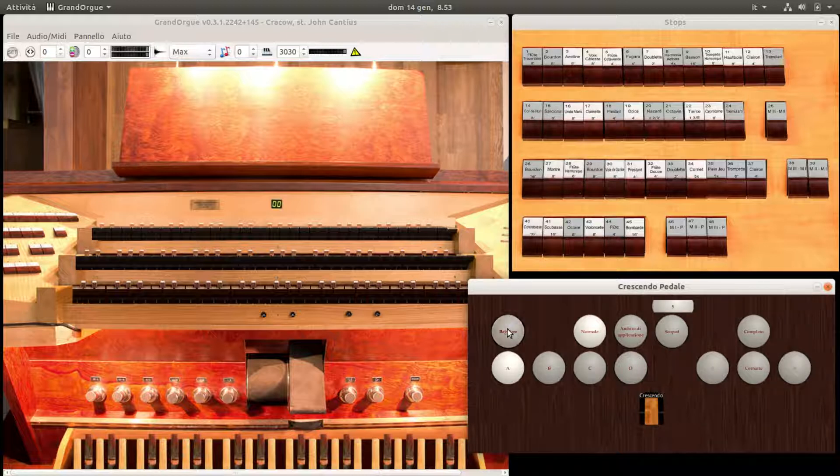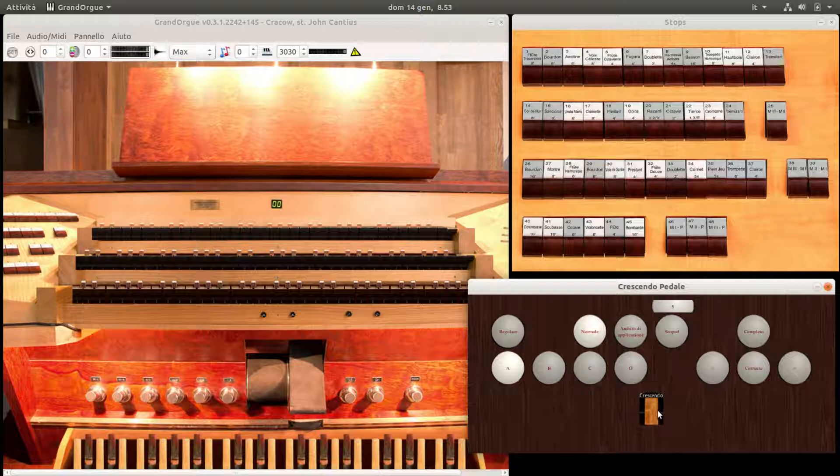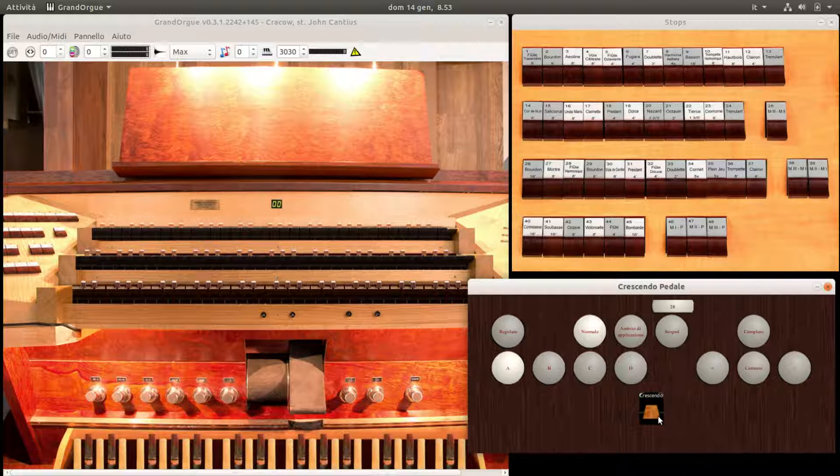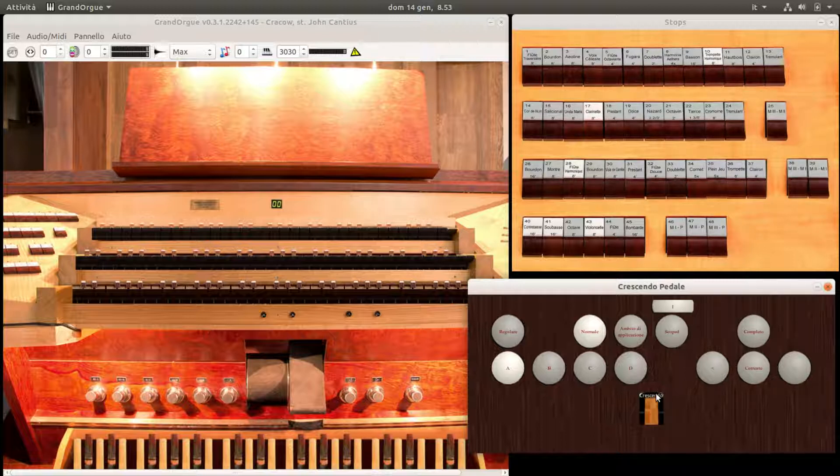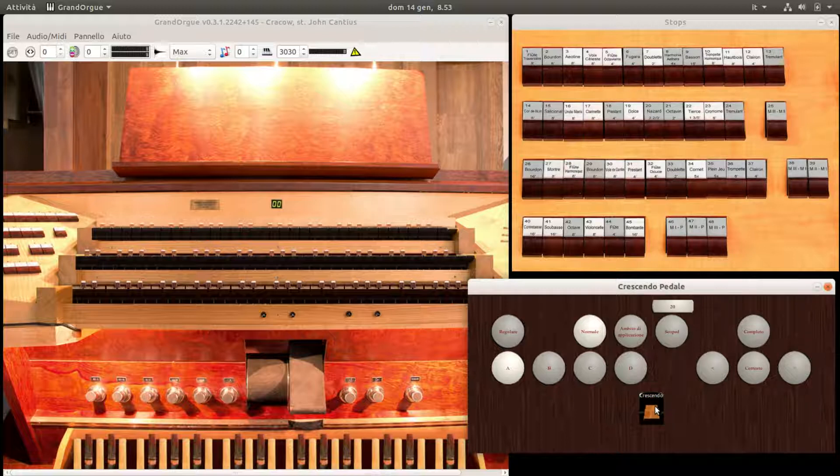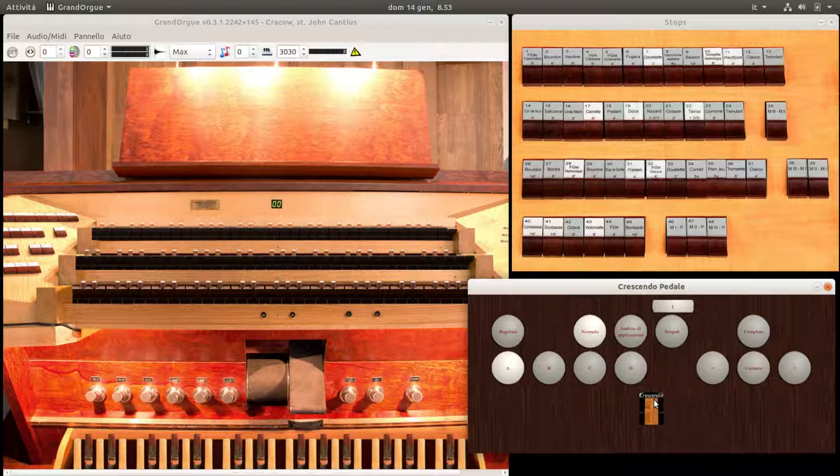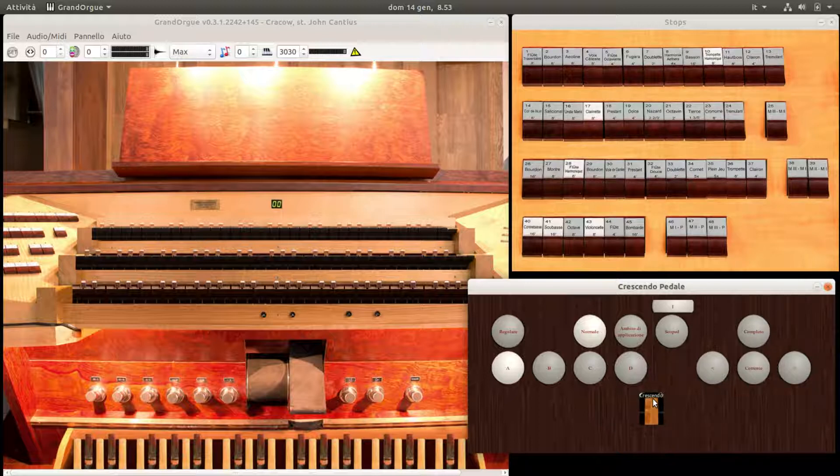Usciamo dalla modalità regolare, o spegniamo il tasto Set. Testiamo il funzionamento del pedale del crescendo. Il pannello è pronto per essere utilizzato per l'esecuzione.